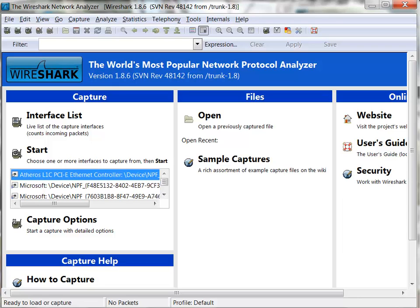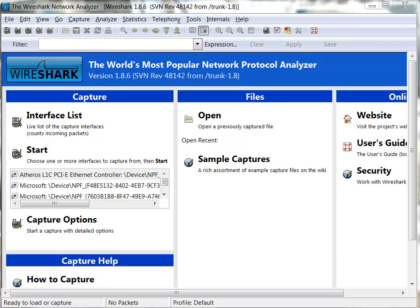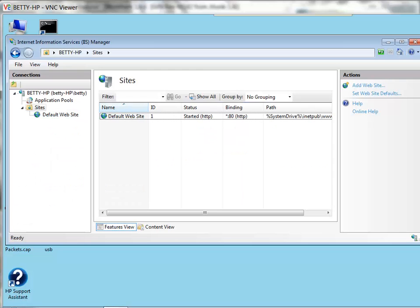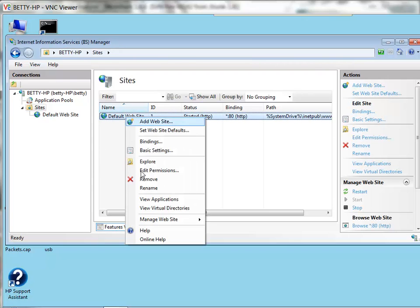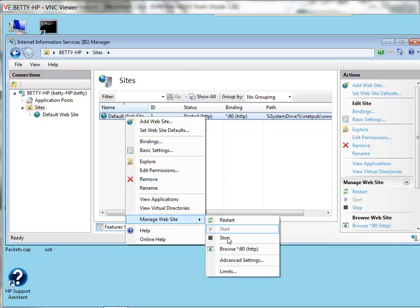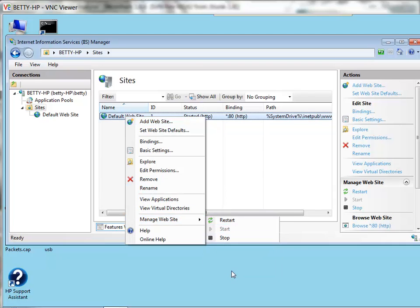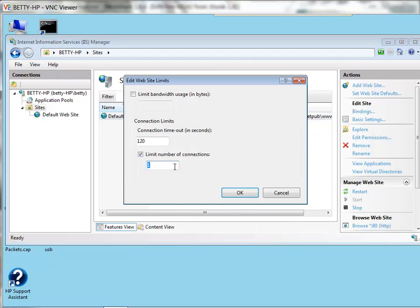First thing I'm going to do is remote into my web server using VNC here. You can see it says default - this is just IIS by the way. If I come over here and go to manage website and come to limits, what I've done is I've intentionally set the number of connections low.